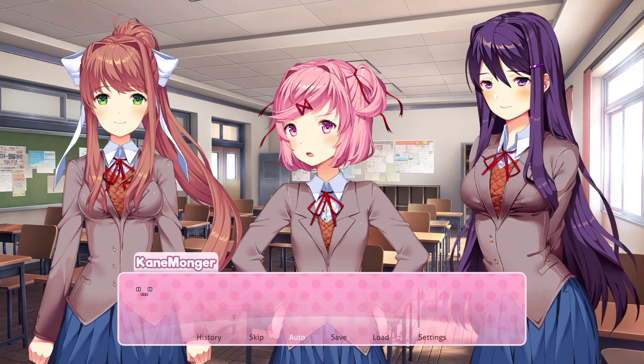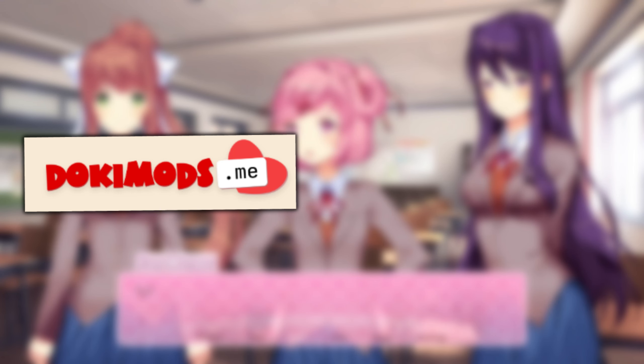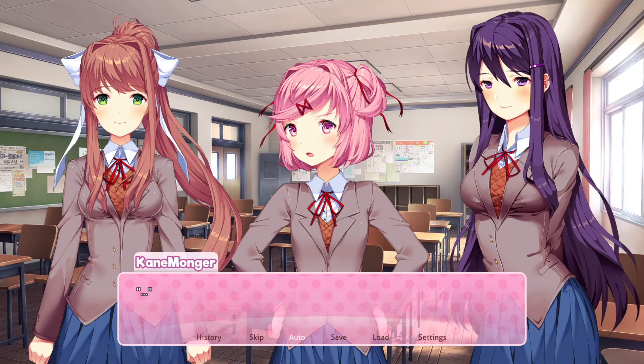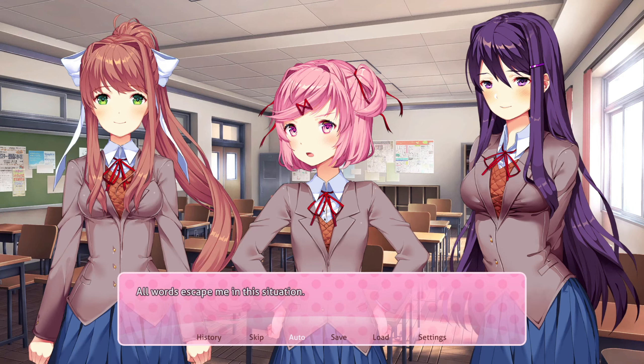The first thing you want to do is either go on dokimods.me or Reddit. If you ever download a mod on Reddit, make sure you're downloading it from the actual mod developer themselves, because I don't know if the other ones are going to be viruses or not.